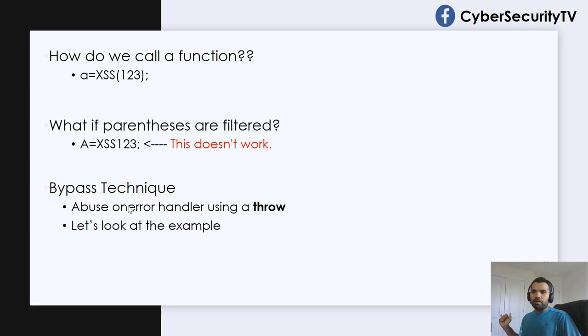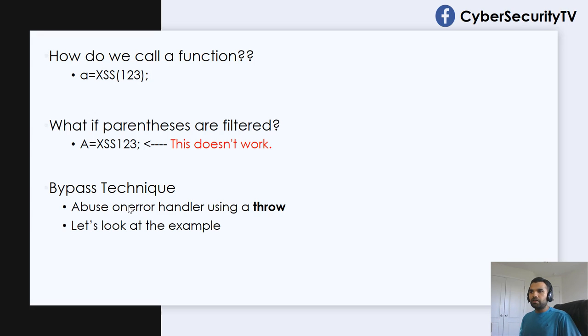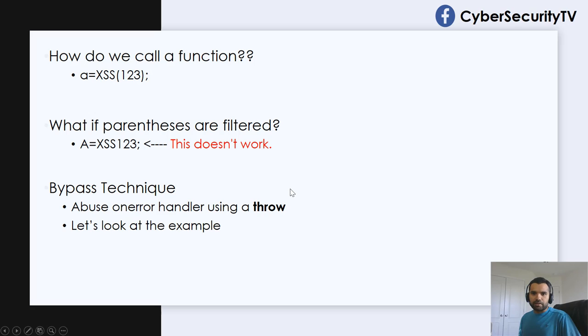So what we're going to do is we'll assign a function to call once error has been generated using the throw statement. So we all know what the throw and catch is.